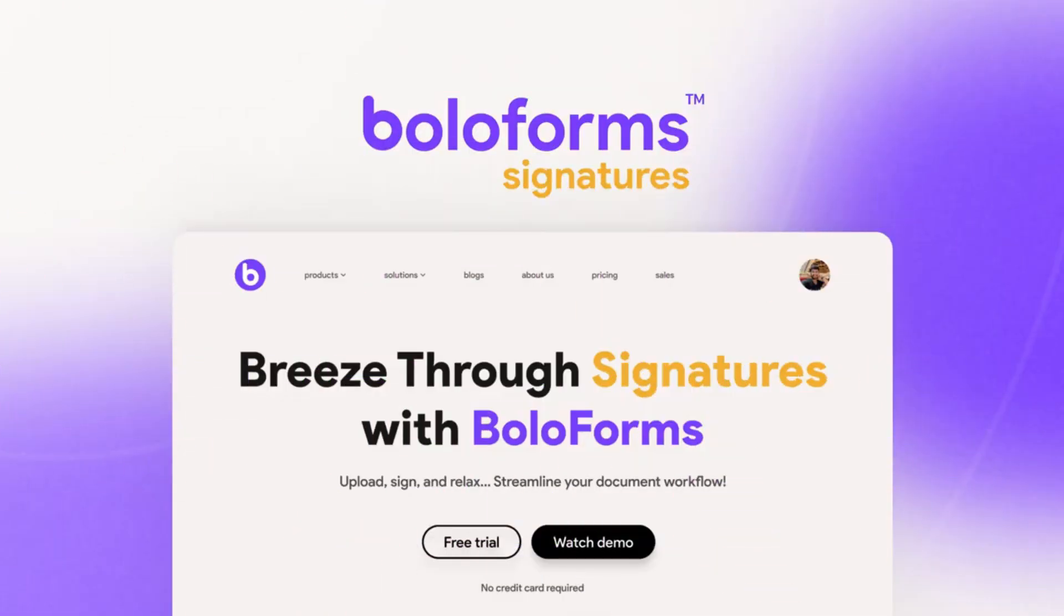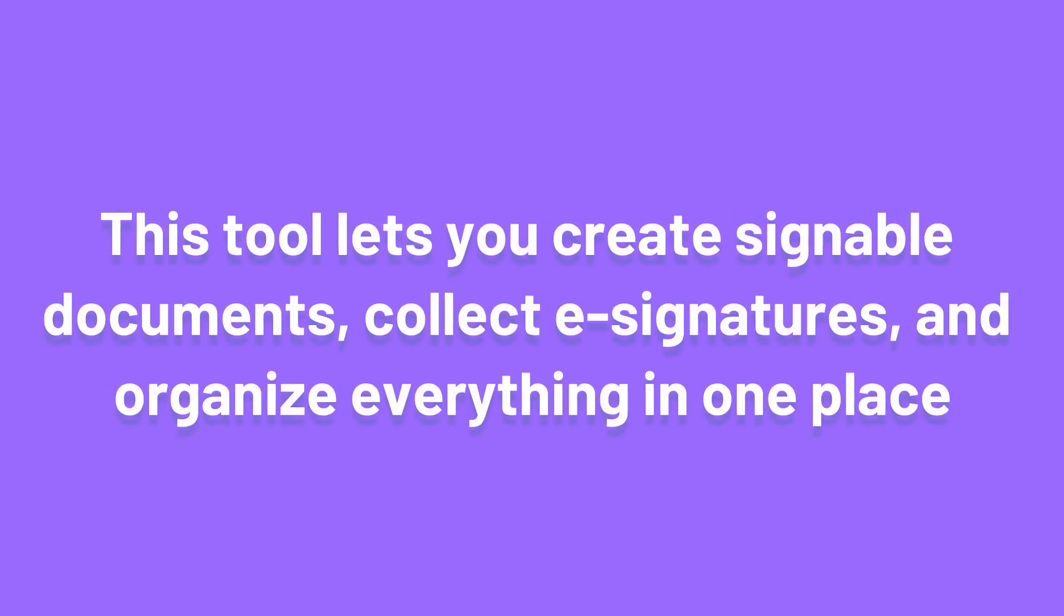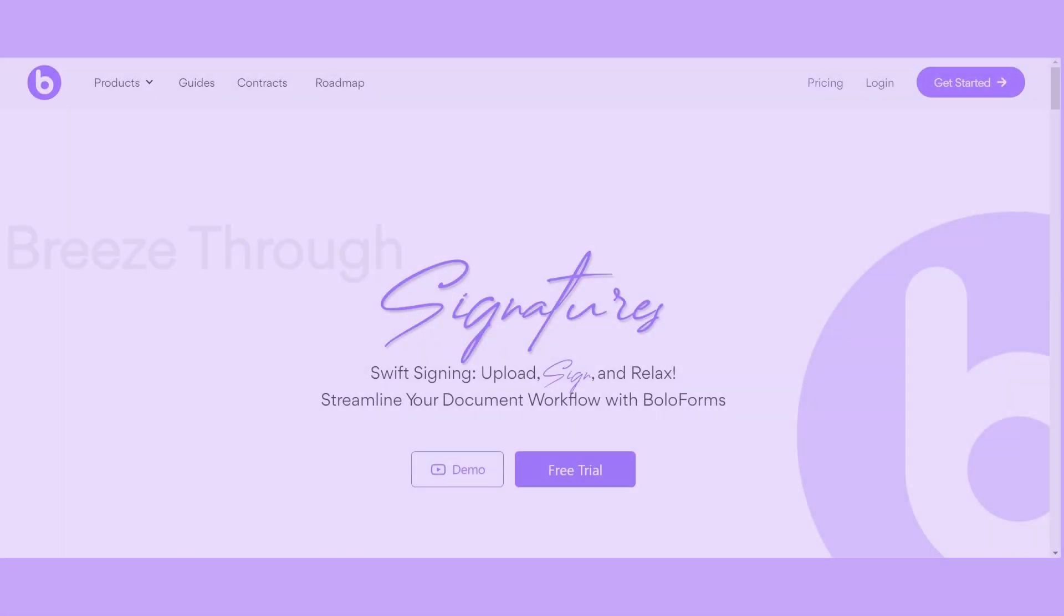Today I'm hyped to tell you about Bolo Forms. This tool lets you create signable documents, collect e-signatures, and organize everything in one place.